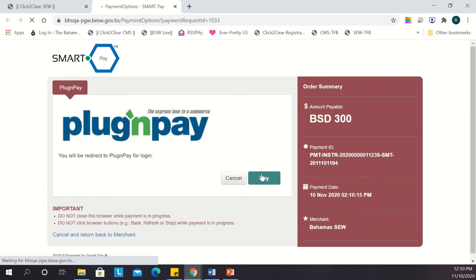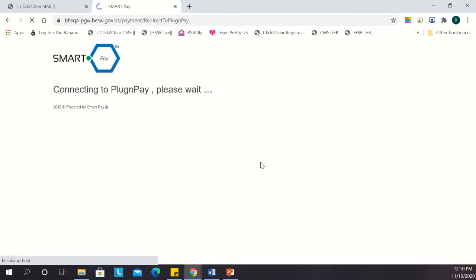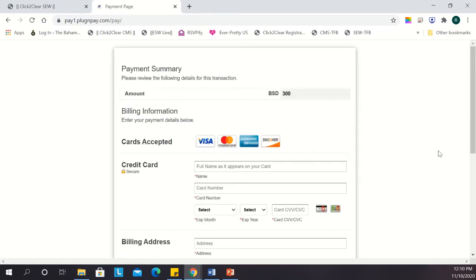Click Pay, enter your credit card or visa debit information, and finally, click Submit.